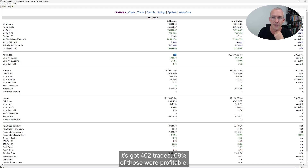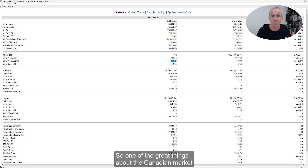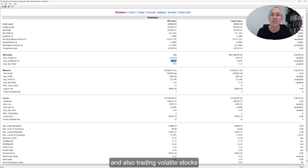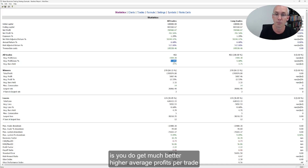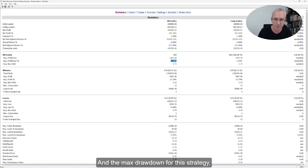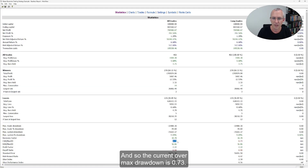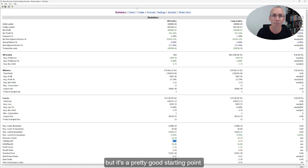It's got 402 trades, 69% of those were profitable, and the average profit per trade was 5.68%. One of the great things about the Canadian market and trading volatile stocks is you get much better, higher average profits per trade than in some other markets. The max drawdown for this strategy was 9%, and so the CAR over max drawdown is 0.73. Again, not spectacular, but it's a pretty good starting point.